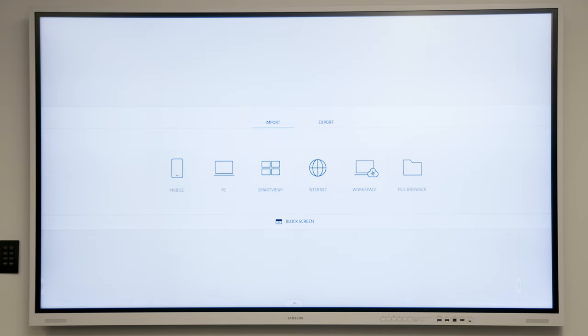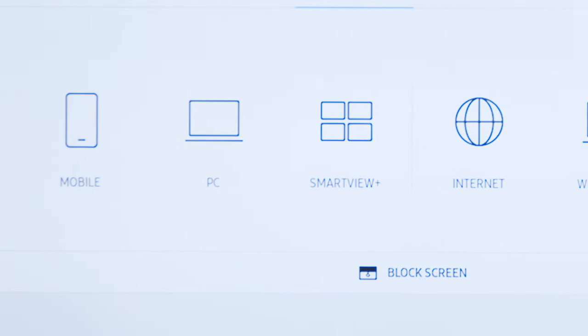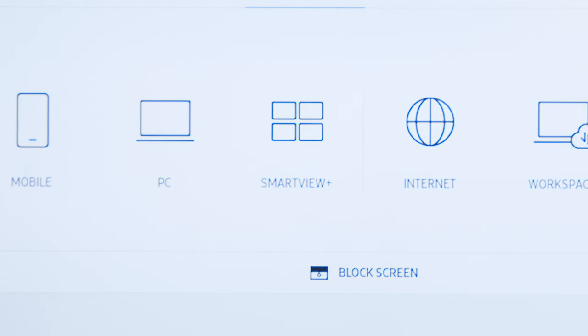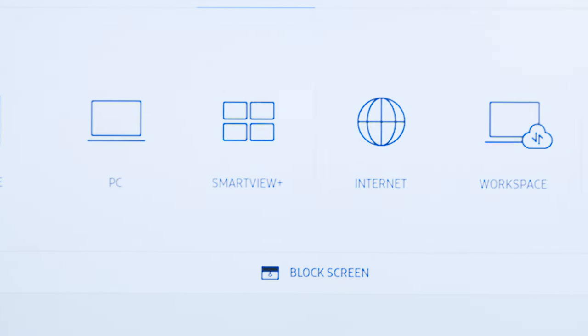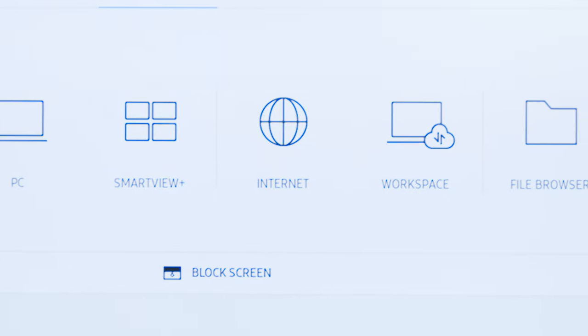Under Import, you will see the following import options listed: Mobile, PC, SmartView+, Internet, and Workspace.